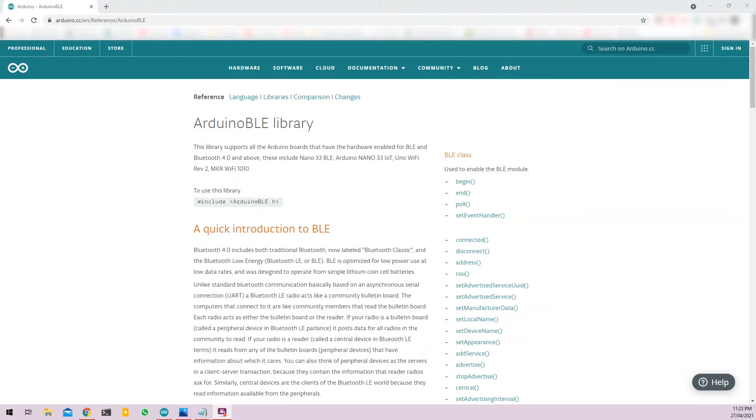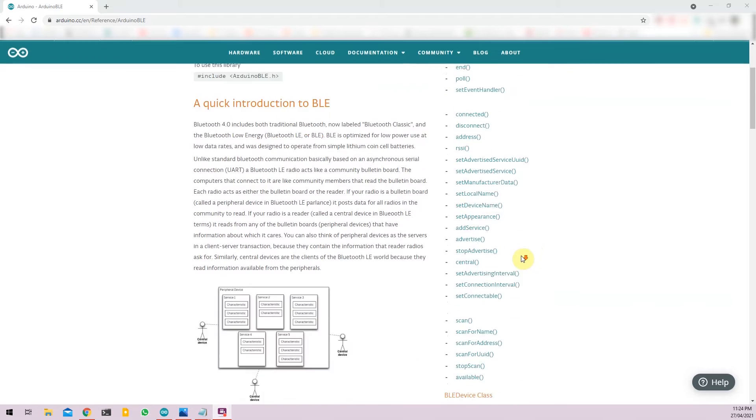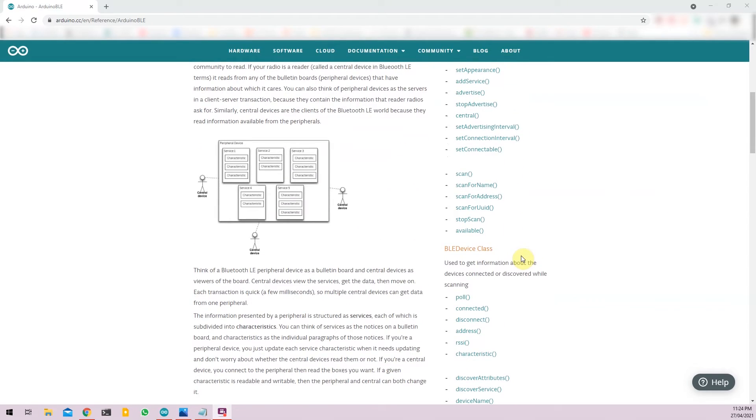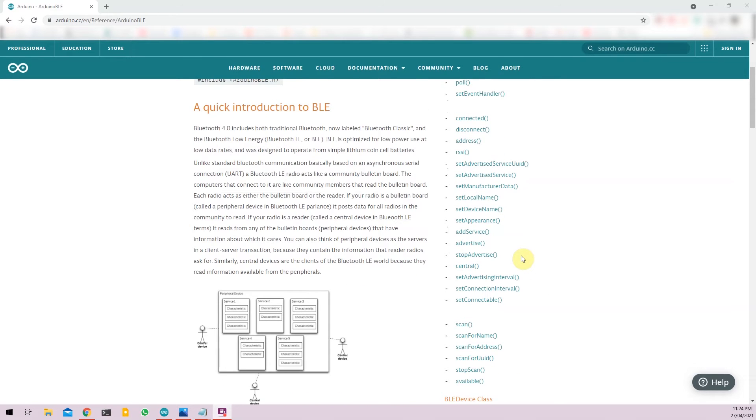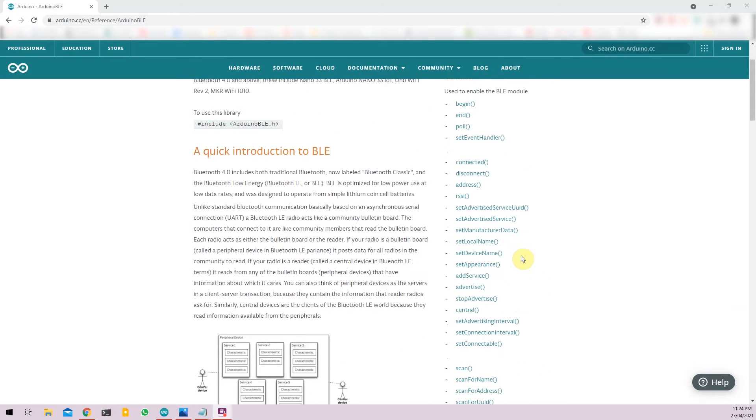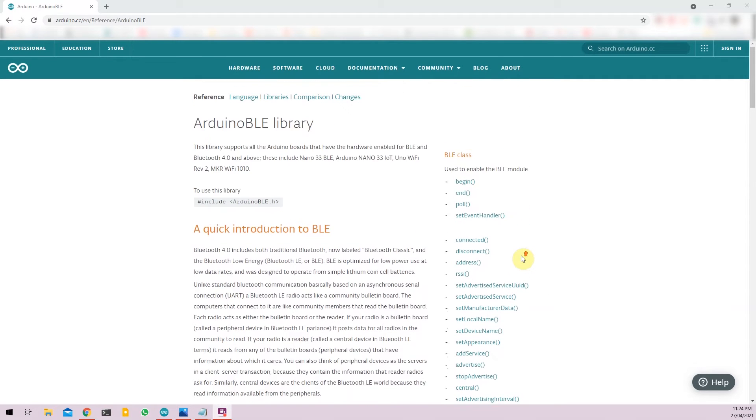Before we get started with BLE it is quite important to understand the exact working of the BLE protocol before we can start writing code to use it. There is a detailed write-up in the official Arduino website that you can go through. I will have the link of the website down in the description below. But for short I will explain the very basics of the architecture so that you can get started with it.